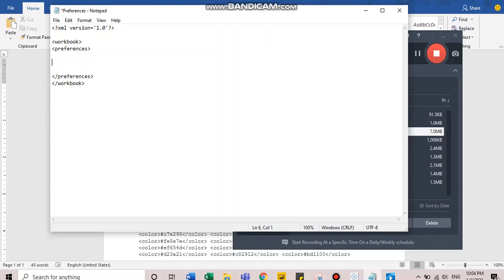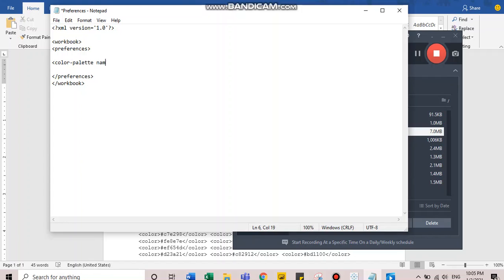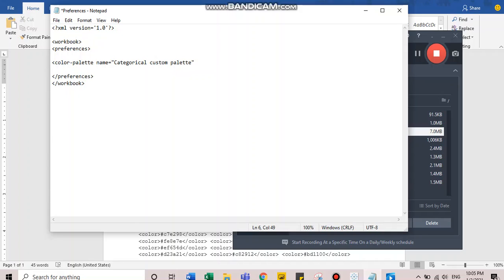Now, the syntax for each of the color palettes, the first few words would remain the same. I will tell you where the difference comes. We'll start with opening a tag: color, palette, name. The name keyword allows you to assign a name to your color palette. I'm writing categorical custom palette. This name will help you identify this palette in the list of the color palettes that you get in Tableau.